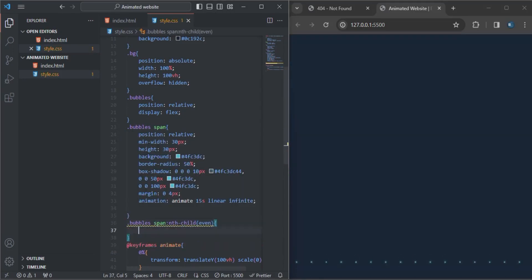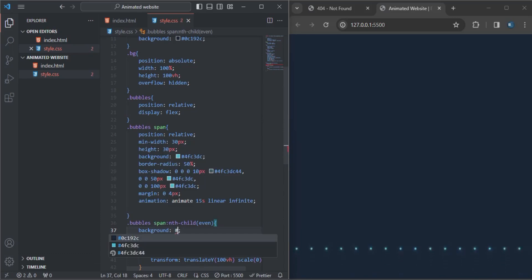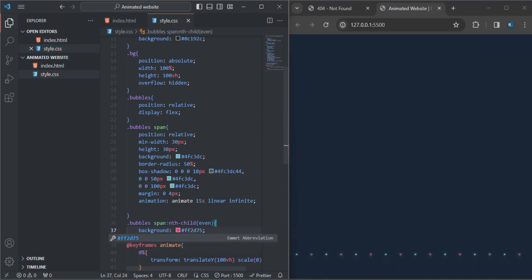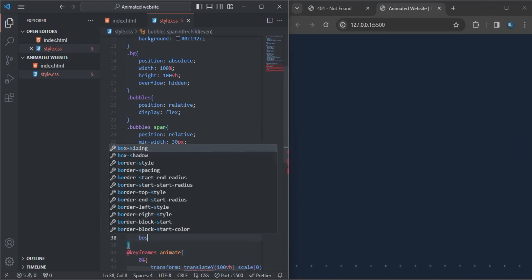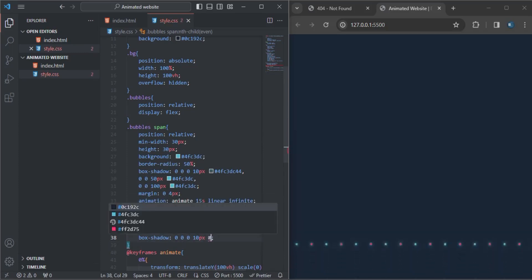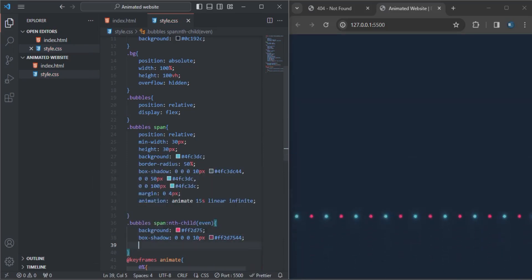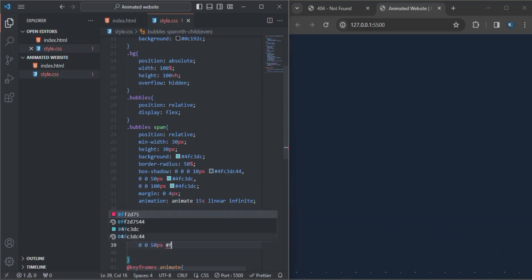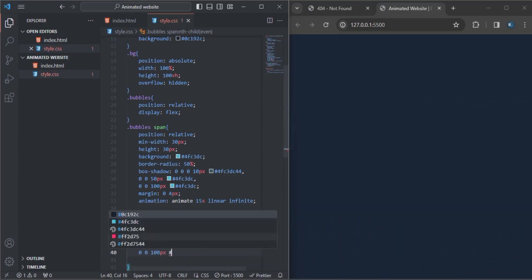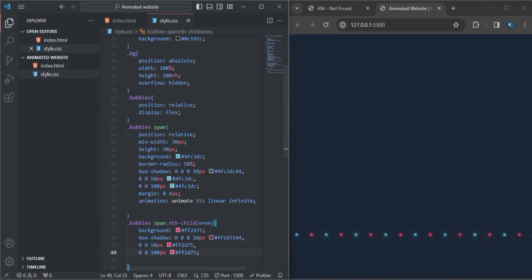Inside the child selector I'll specify a background color. The box-shadow will be zero, zero, zero, 10 pixels with a color. Then separated with a comma, zero, zero, 50 pixels with a color, and then zero, zero, 100 pixels with a color as well. Everything looks great with the color going from the bottom to the top.